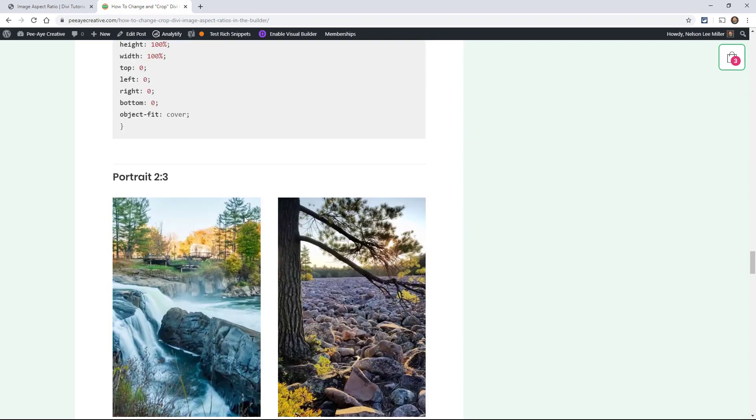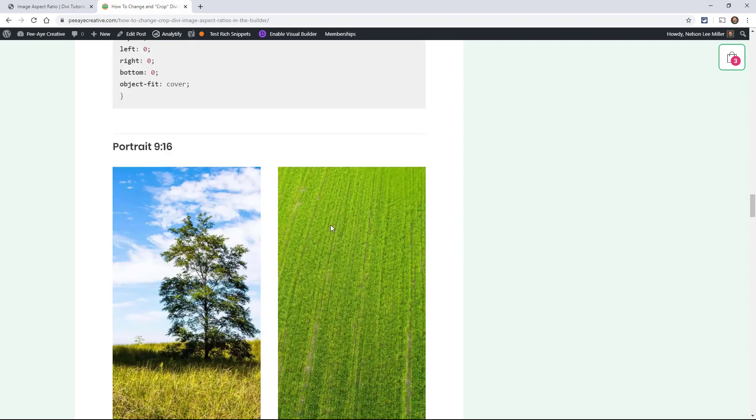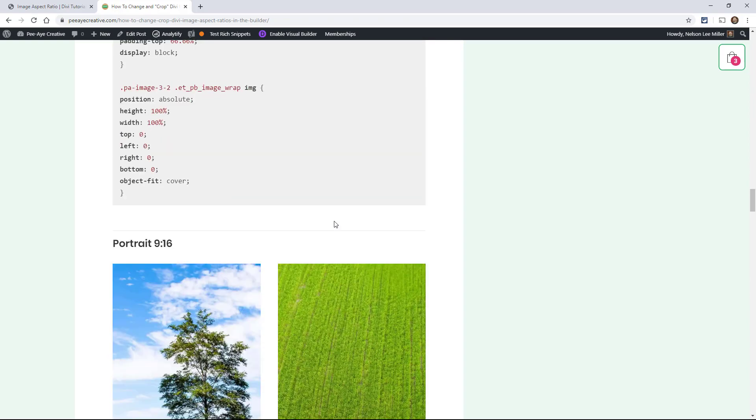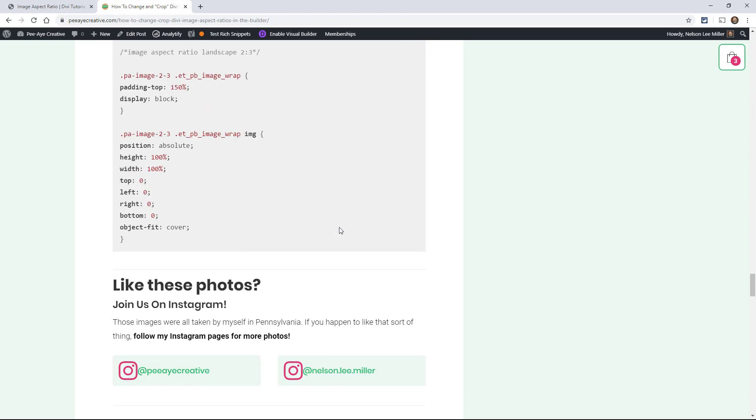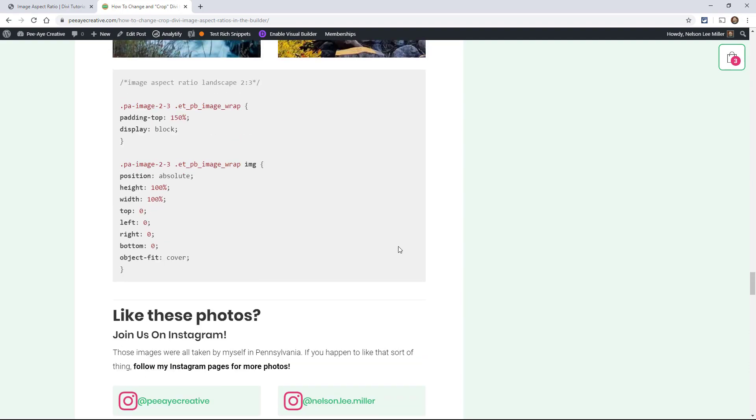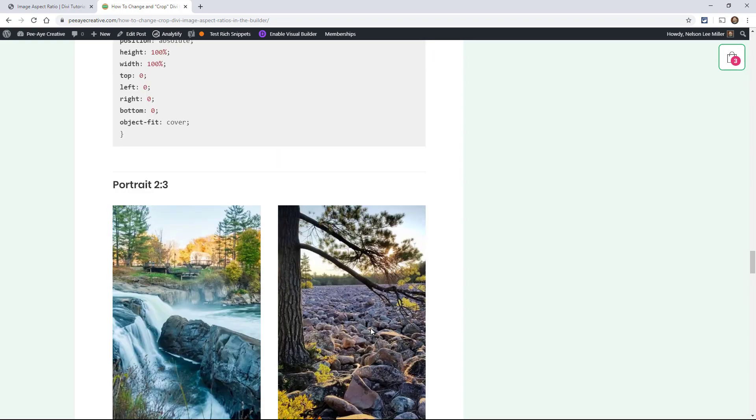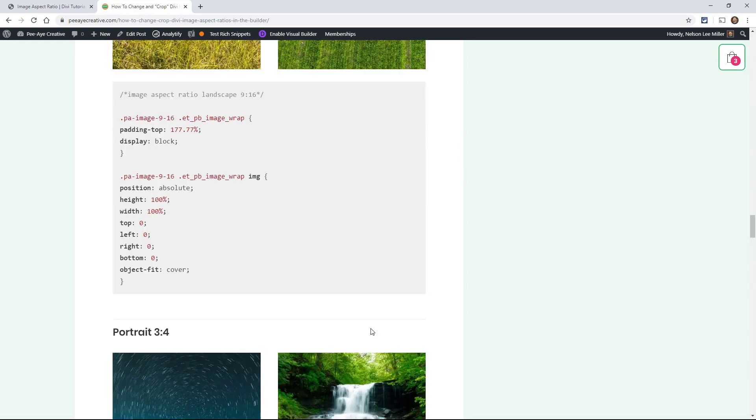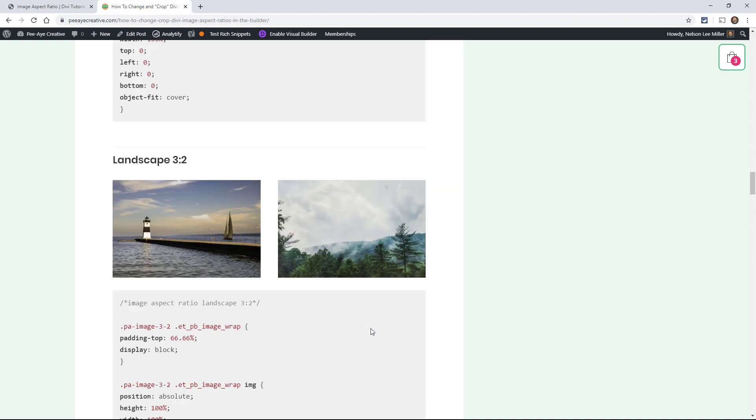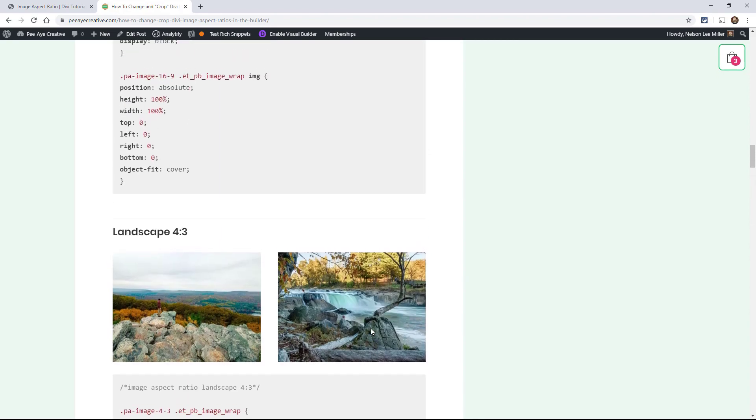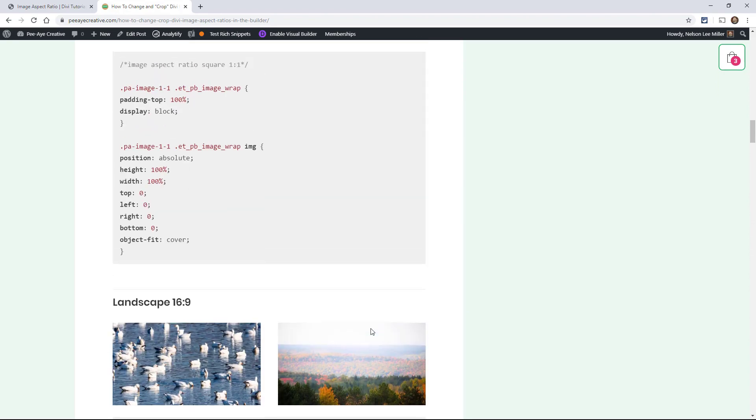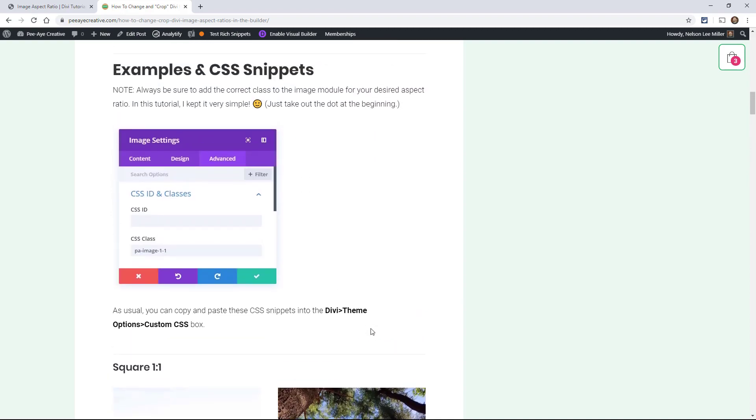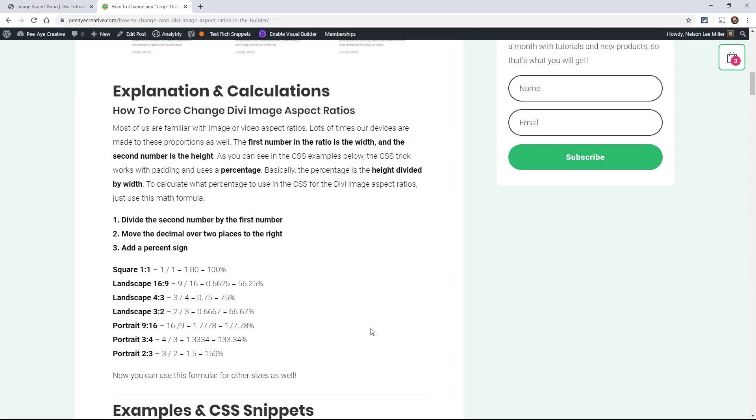By the way, if you like these images, I took all these throughout the last couple of years on our trips around Pennsylvania. Feel free to follow us. Here's the links PA Creative or myself. And I should add my wife in there too. But we travel around and take pictures of our little explorations. So hopefully that's a little bonus if you like that.